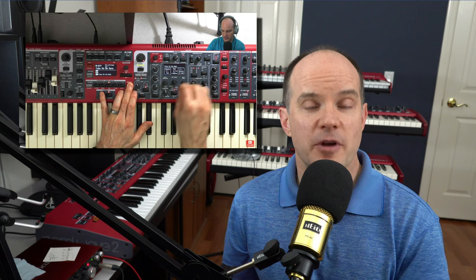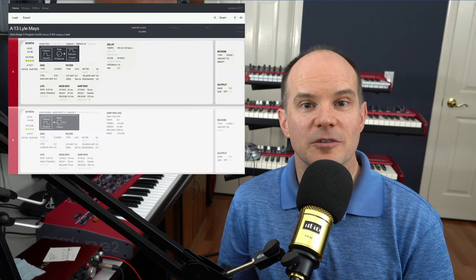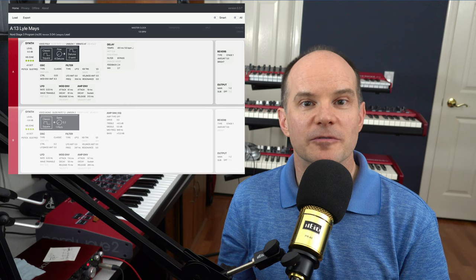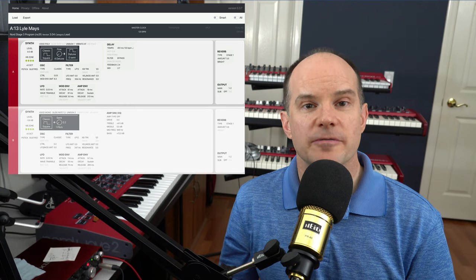Another thing I've personally used it for is in videos where I create a sound from a famous song and I have to show every little setting, going through every knob and every button one by one. It's sort of painstaking and takes some time. Instead, I can just show this exact layout in this format and you can see all the settings on a single page or a single view. It makes it a lot easier to follow along.